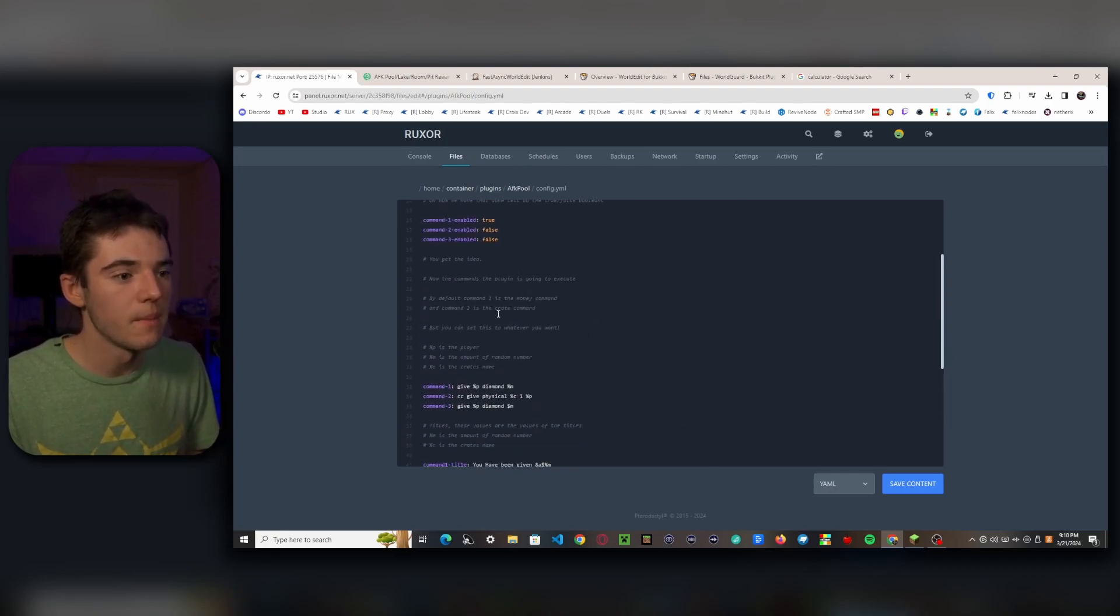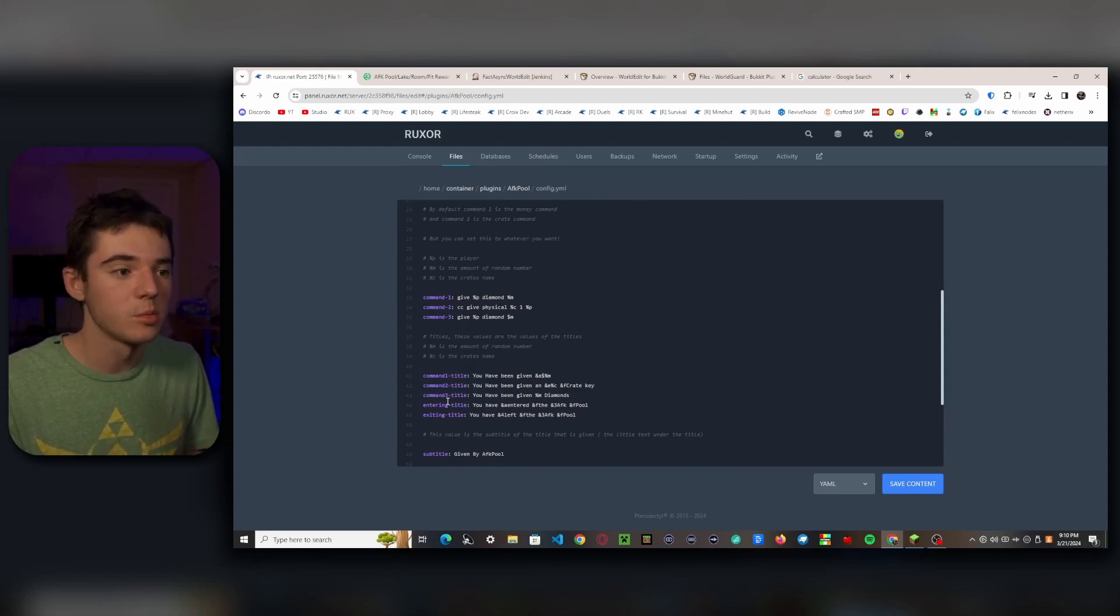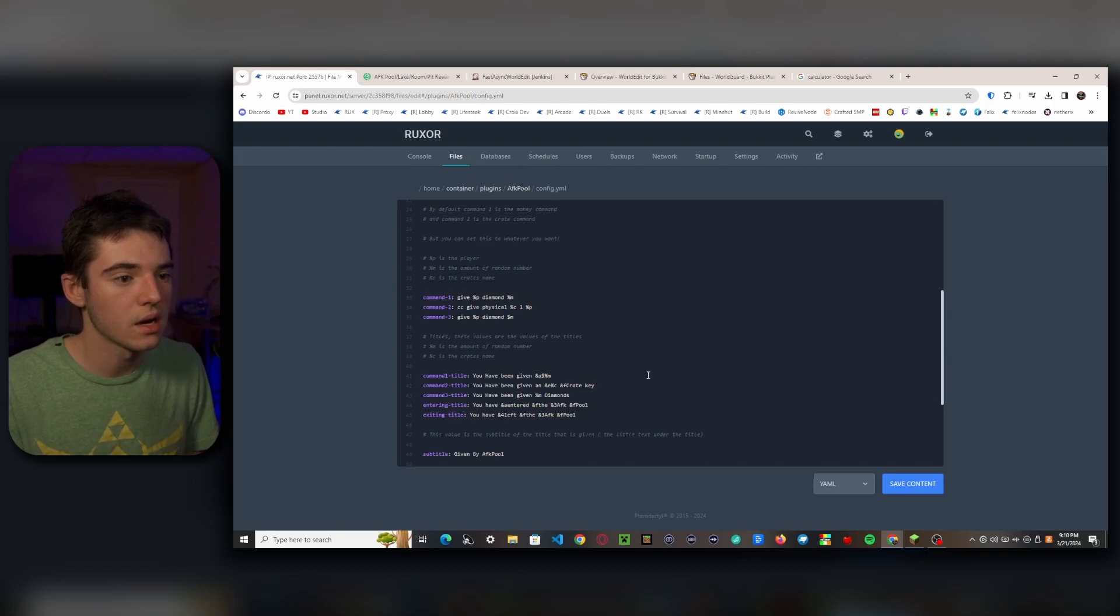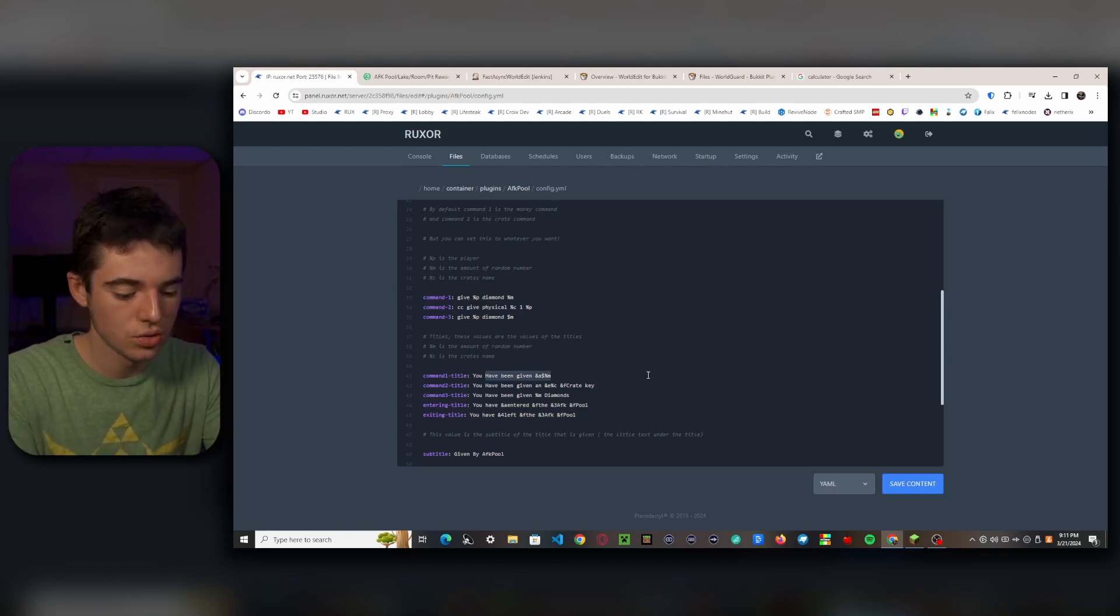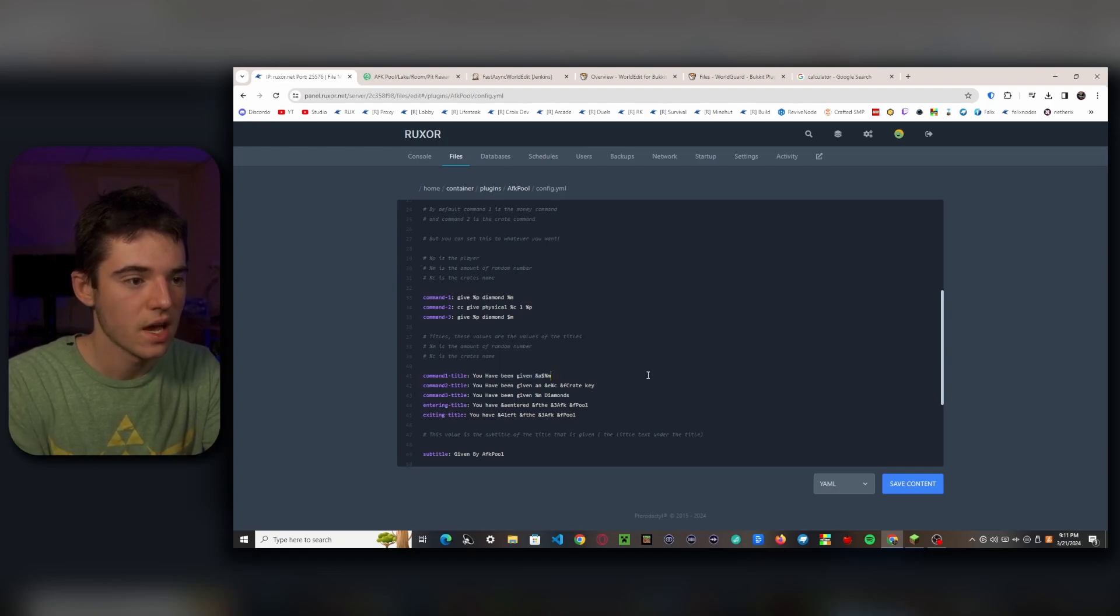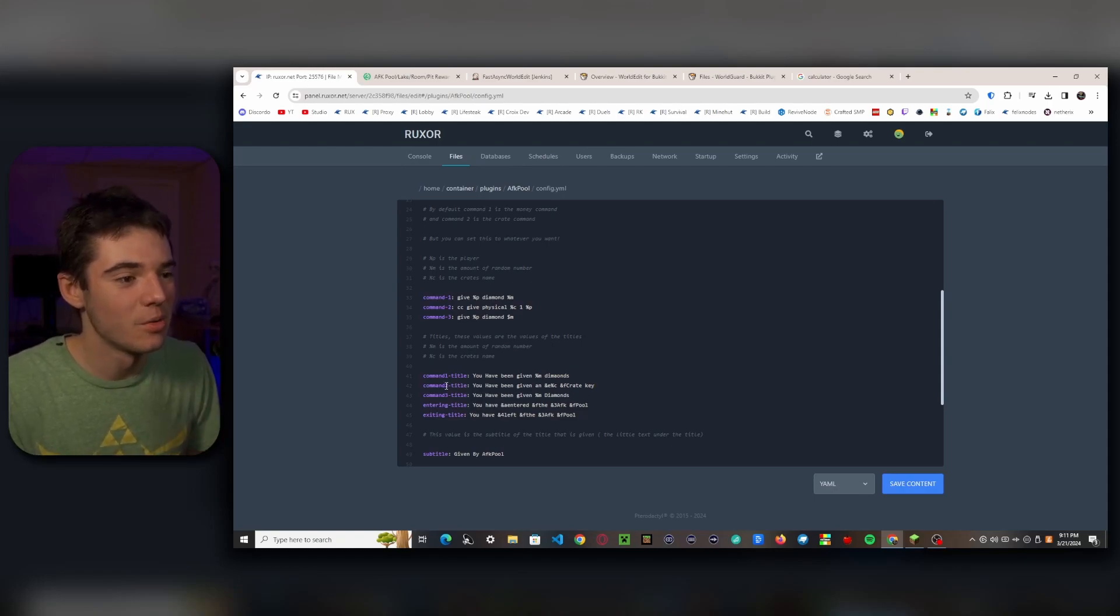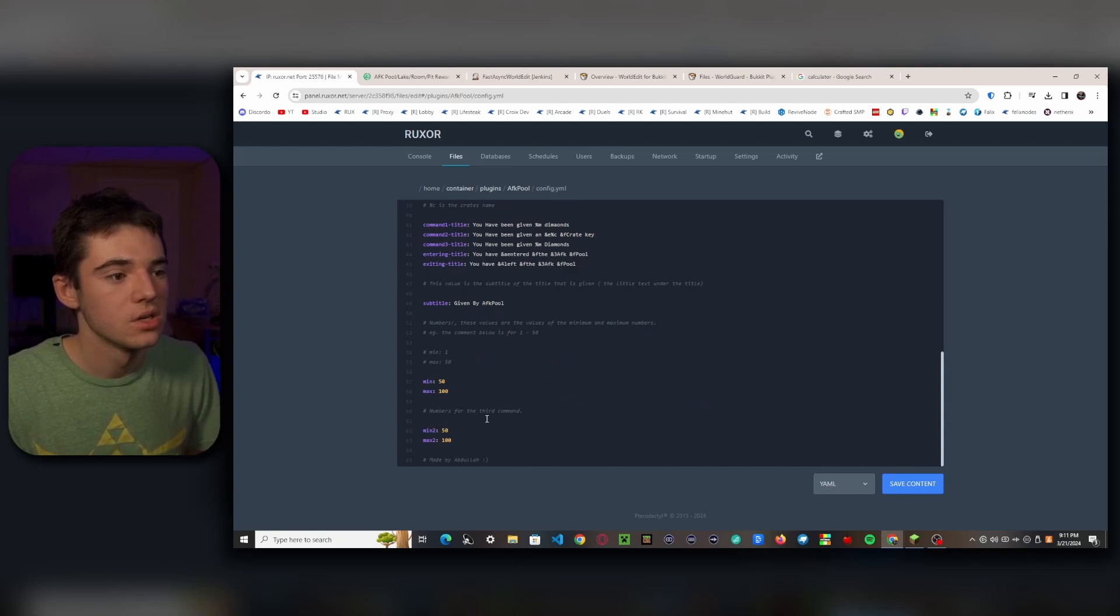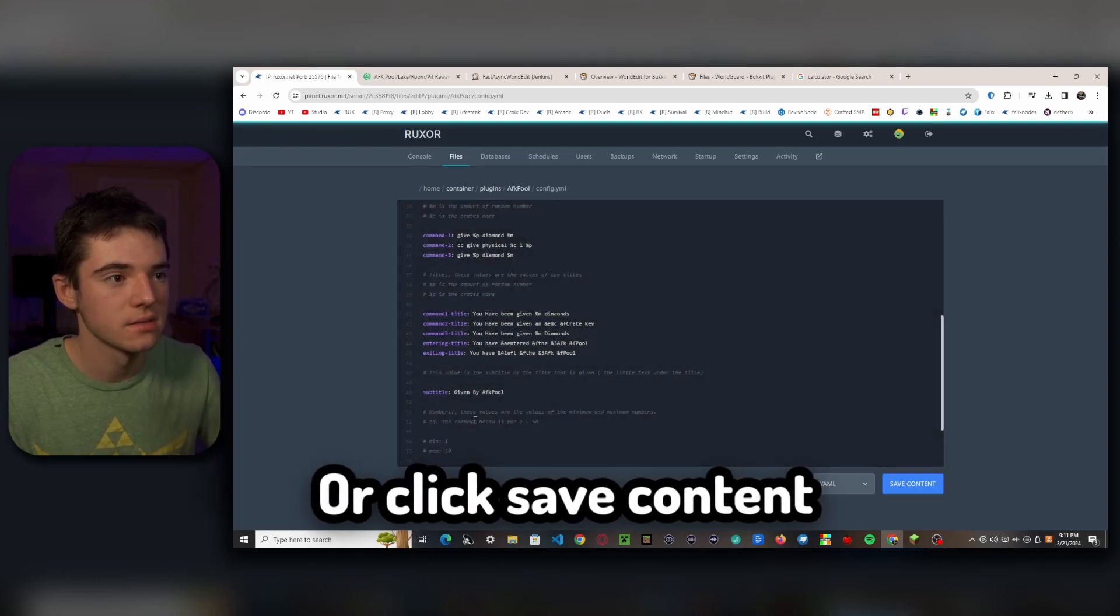So then these are different titles that will play whenever you enter or exit, or one of the commands executes. So we will just go to command 1 and I'm just going to say 'You have been given diamonds', yeah just go with that. And we won't need to worry about these. And then these are going to play whenever we enter or exit. So I think we're good now. So now I want to Control+S.